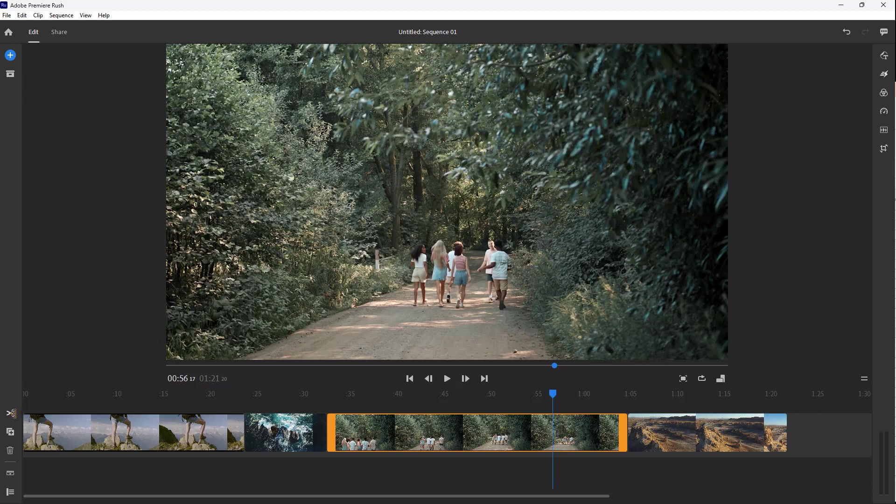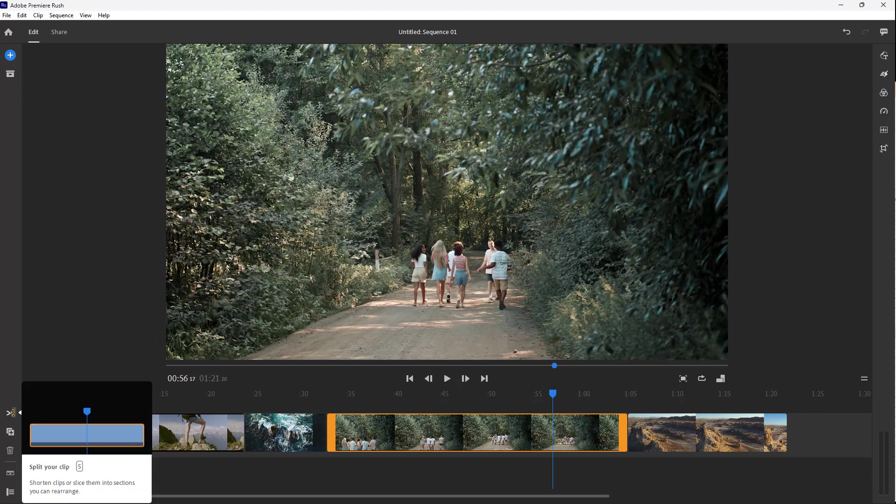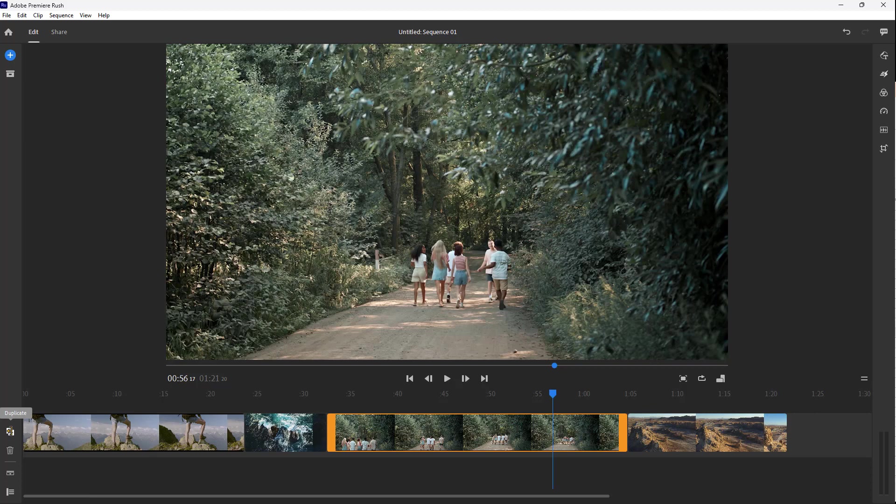On the left side you have simple tools like the splitting option, duplicate, and delete. On the top left you can add media, and you can see the edit and share options.